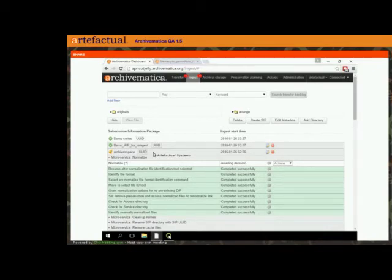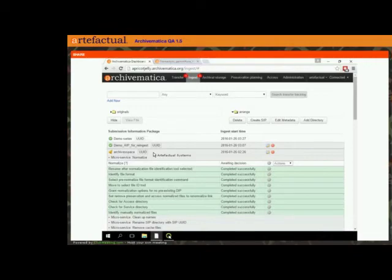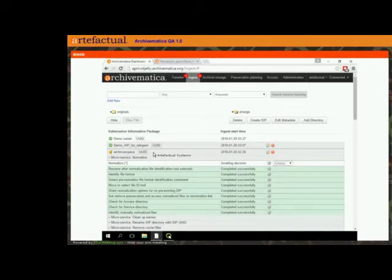ArchivesSpace is a little different from Atom in that it allows you to link to digital objects stored on some other kind of web server but doesn't actually store the digital objects itself. We call this feature 'DIP upload to ArchivesSpace' but it's a bit of a misnomer because you're not actually uploading your DIP — it's more about matching the metadata between your DIP and your archival descriptions in ArchivesSpace.